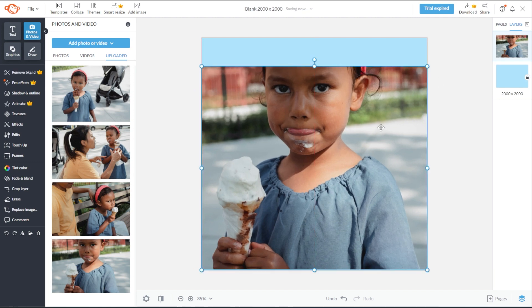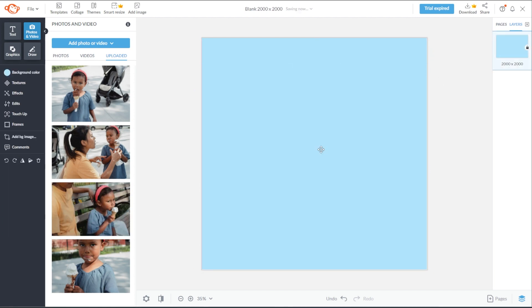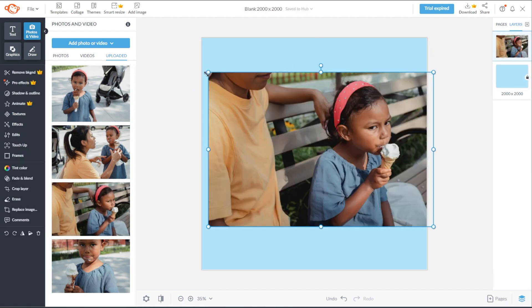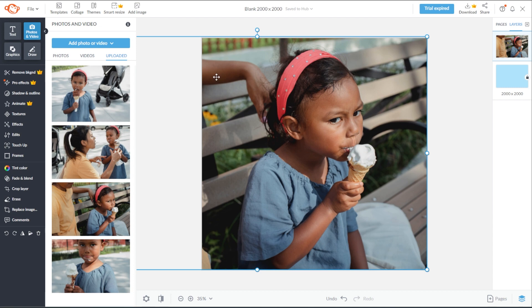You can also move the image around, resize it, rotate it, or crop it.